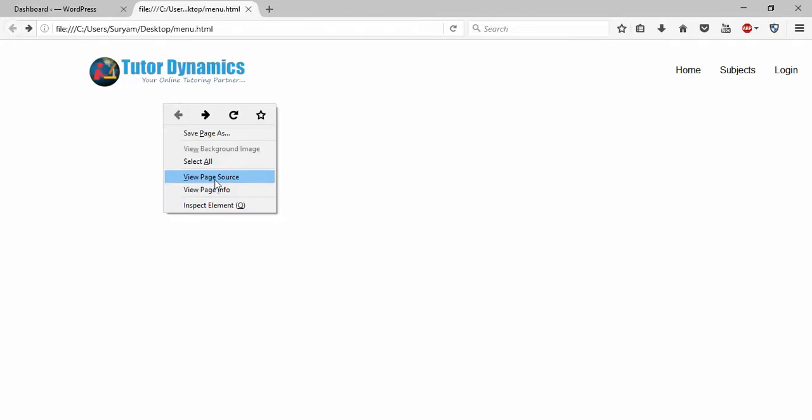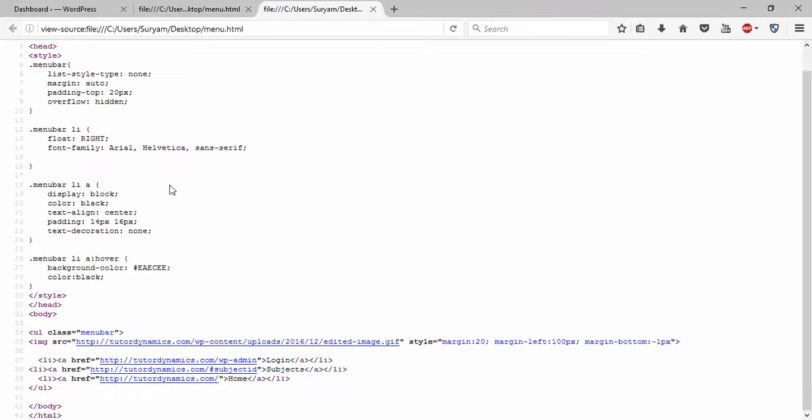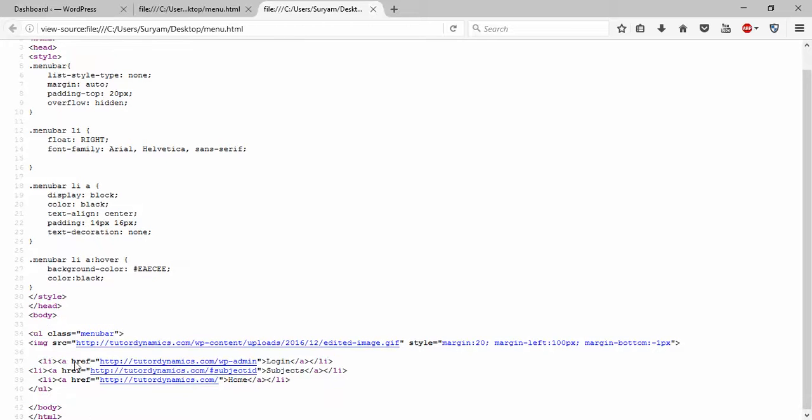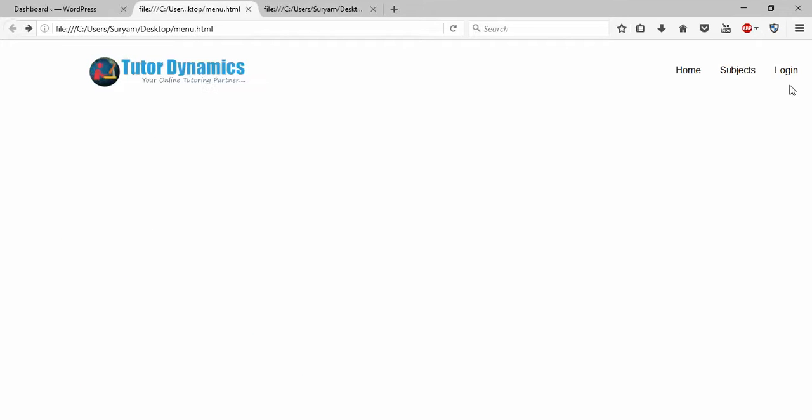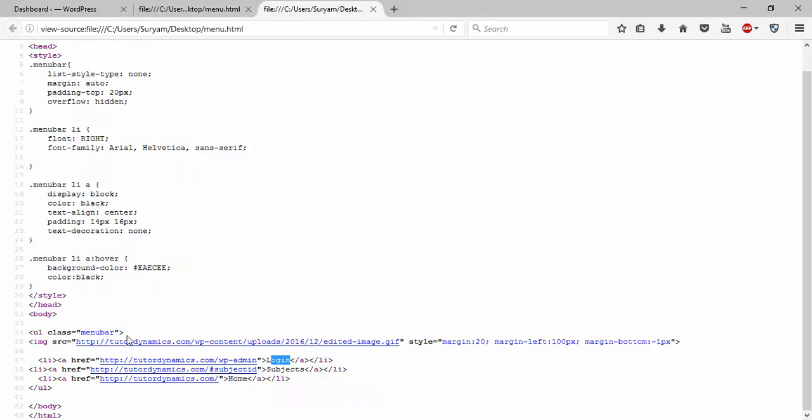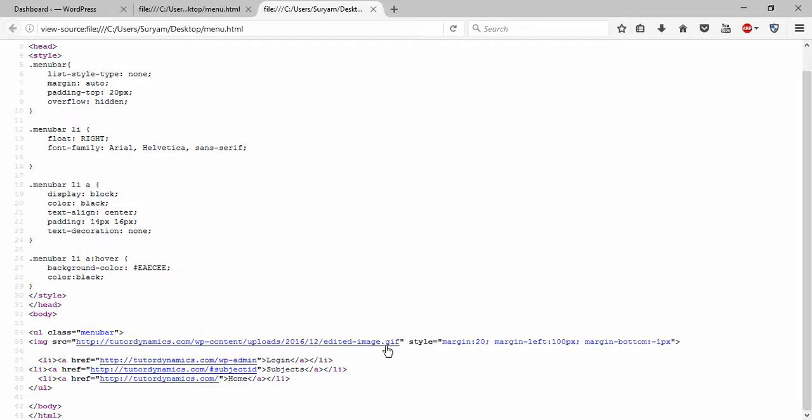This is my page. I'll show you the page source. This is my HTML with menus - home, subjects, login - the same thing you can see here. I use an image link for the logo, which is a GIF image you can see here.